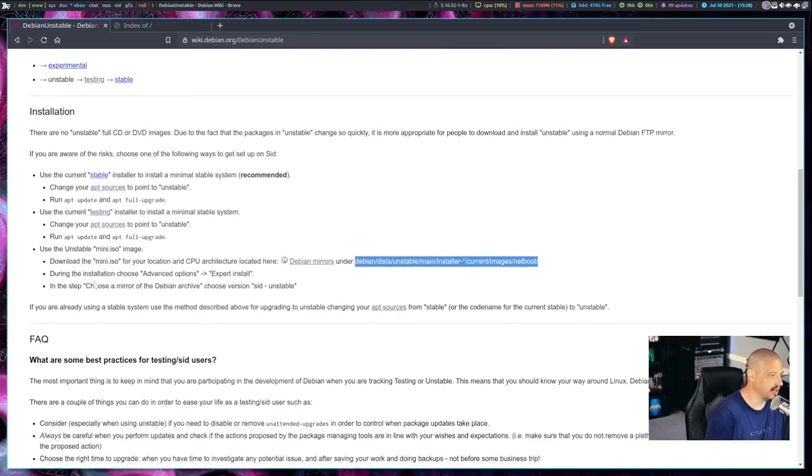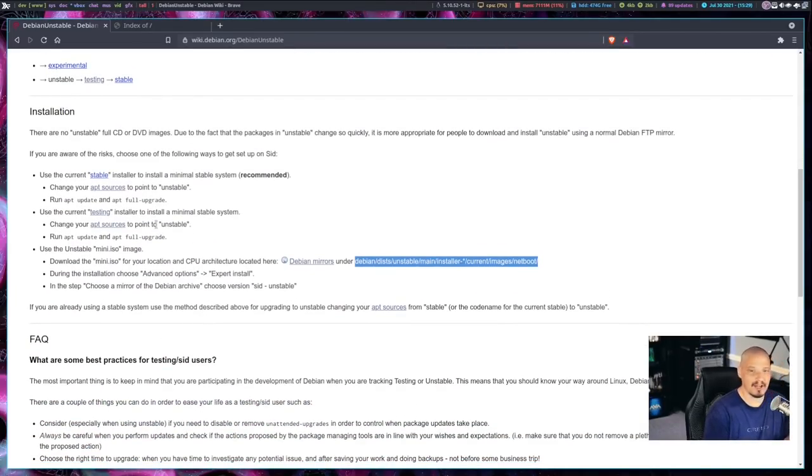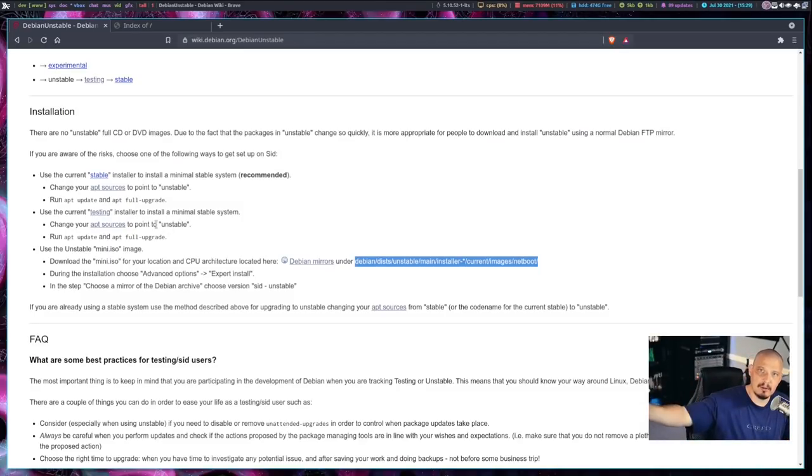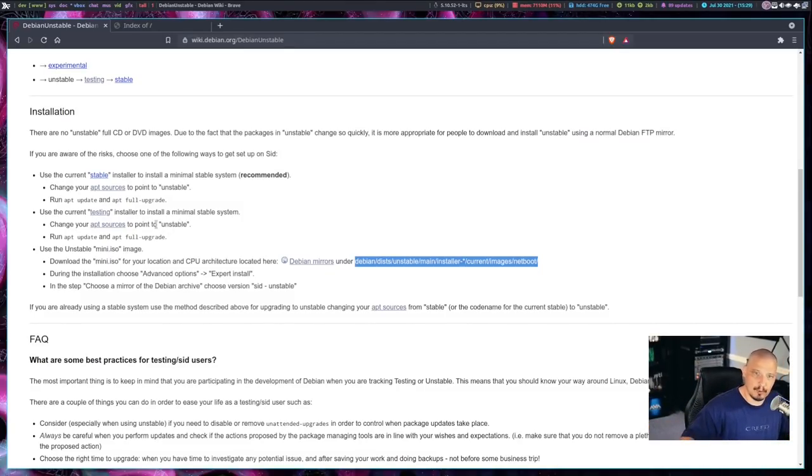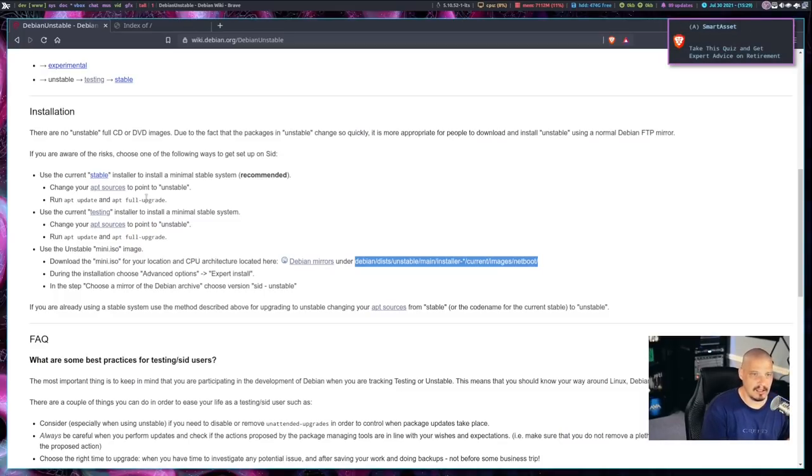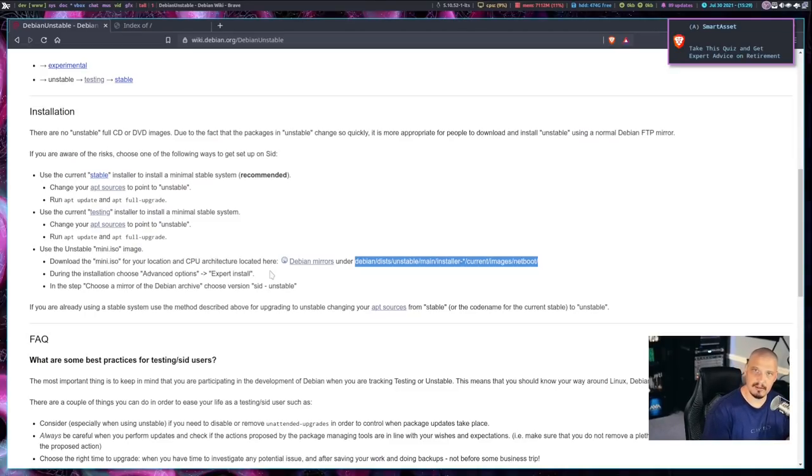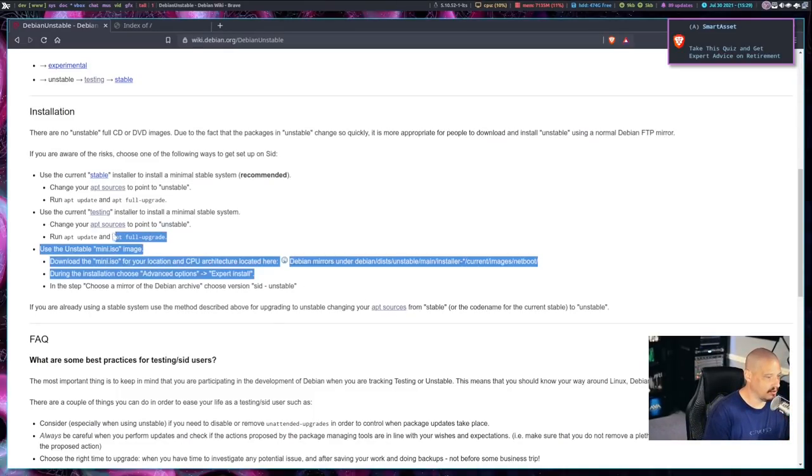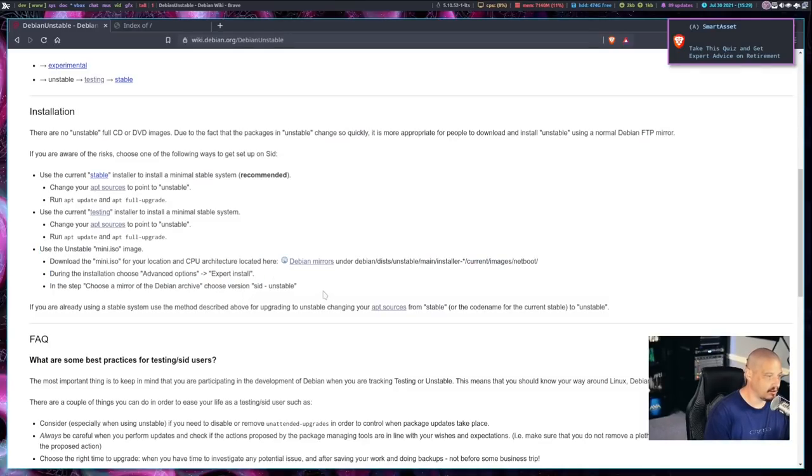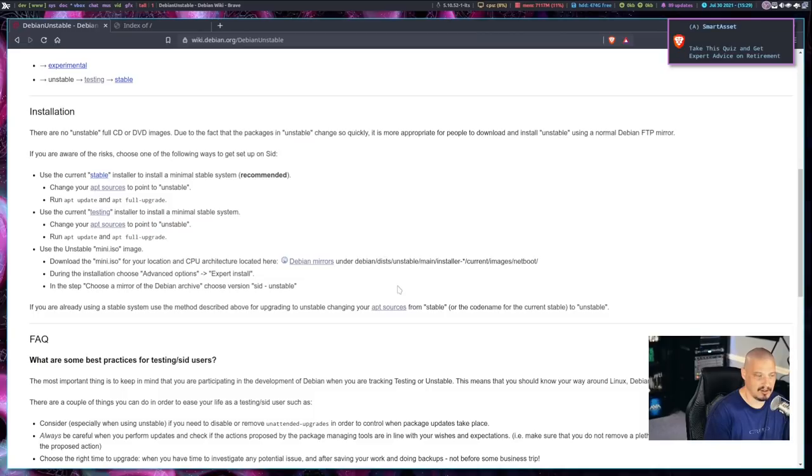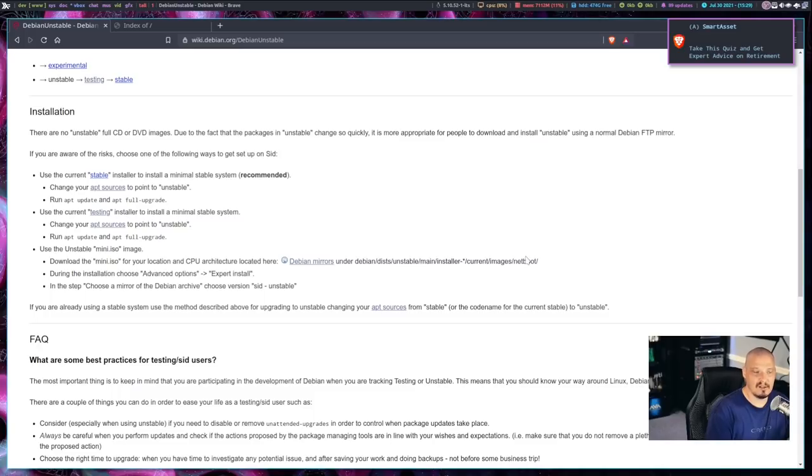And if you scroll down, you have installation and they tell you three different ways you can install Debian. The recommended way is to install Debian stable and then change the apt sources so they're pointing to the unstable repositories and then do a full system upgrade. So you update all the stable packages to the unstable packages. That's the recommended way. I don't like doing it that way because why install Debian stable and then do a massive update to install all the unstable packages? Why not just install the unstable packages directly? And that's what I'm going to do. And it's this section here. Use the unstable mini.iso image. So what you want to do is you want to grab the mini.iso from the Debian mirrors.